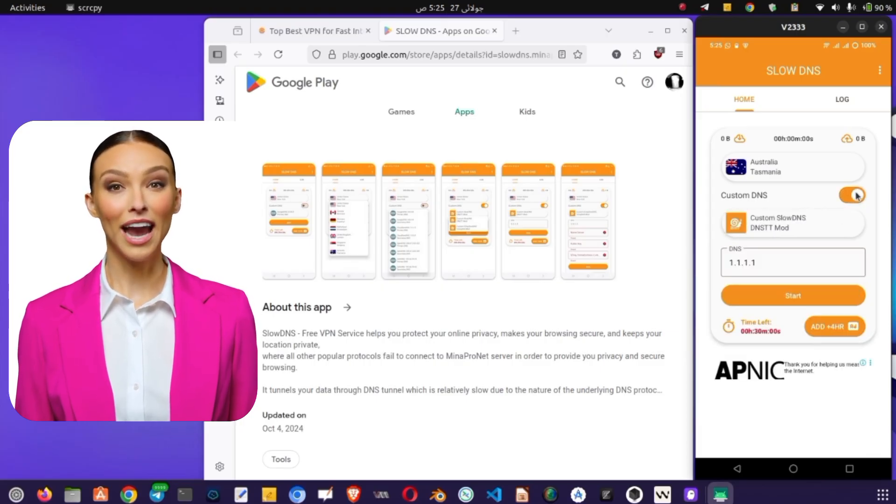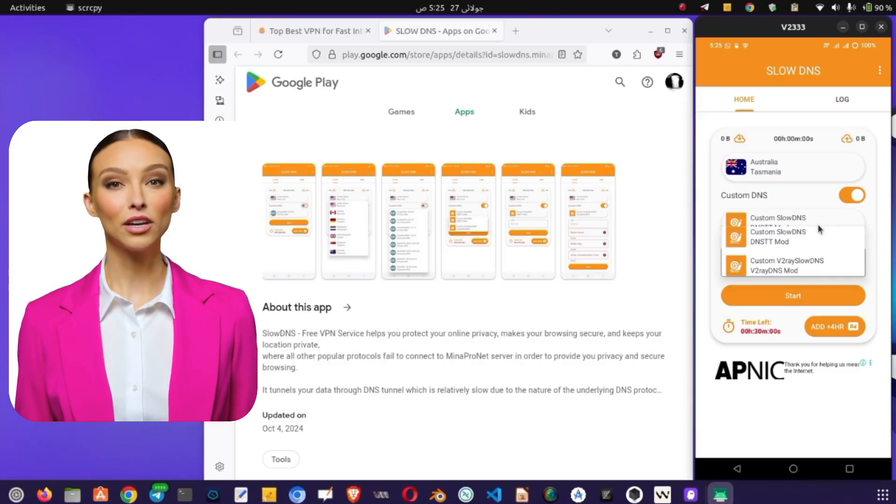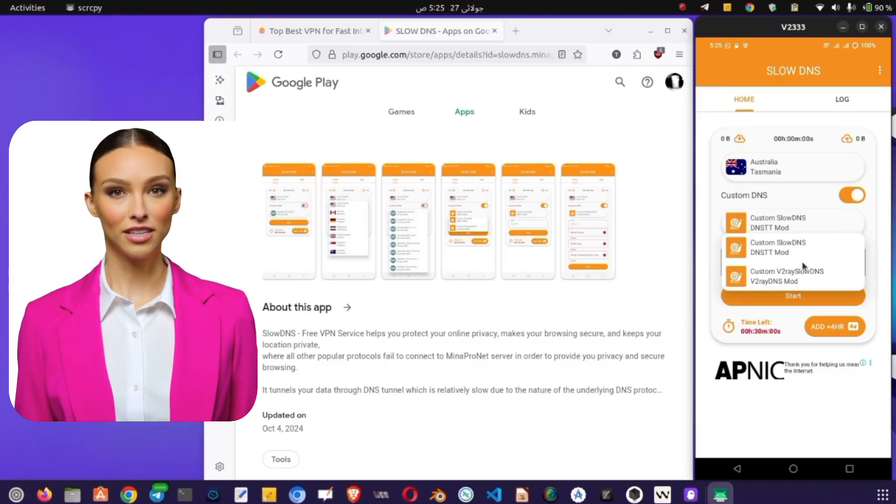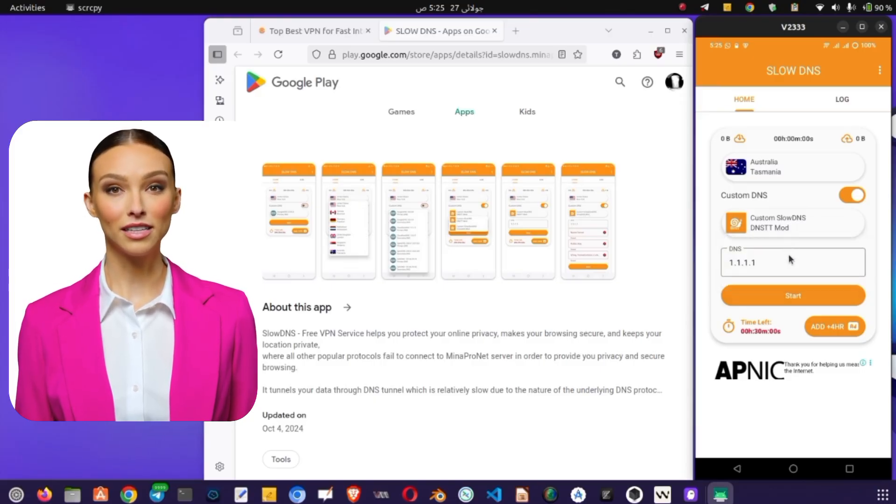Step 5. Activating the VPN. Press Start to begin your session. The timer, 4A29-6, shows your remaining time. Extend it with ADD plus 4HR if needed.